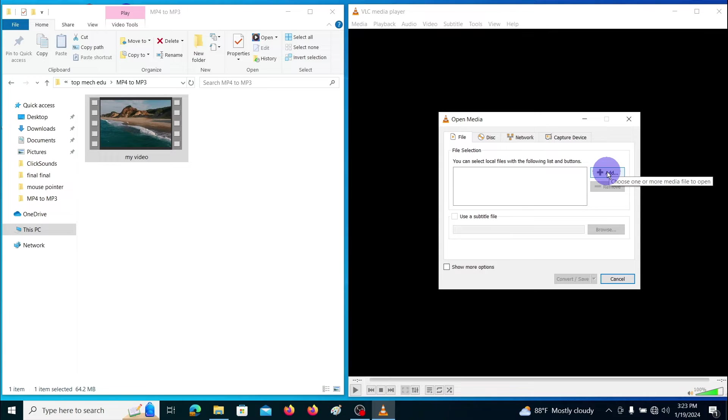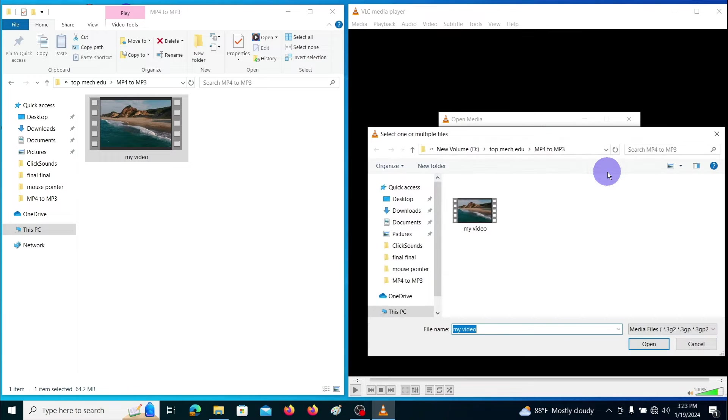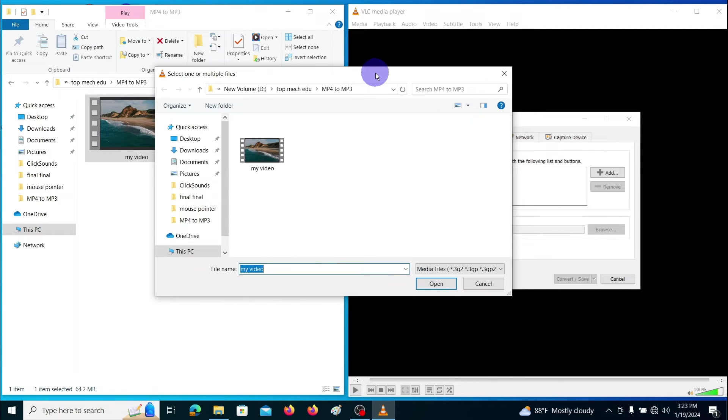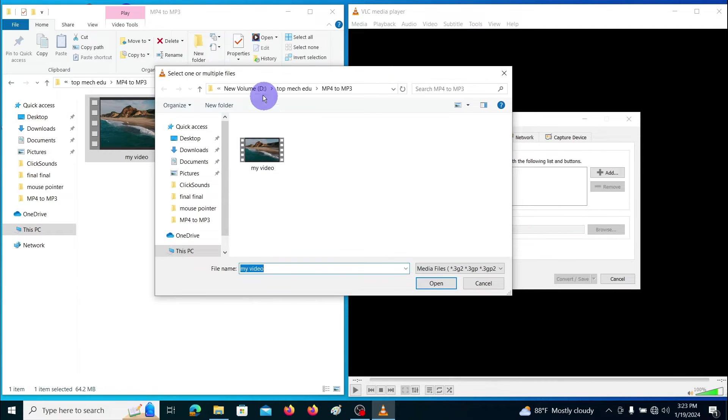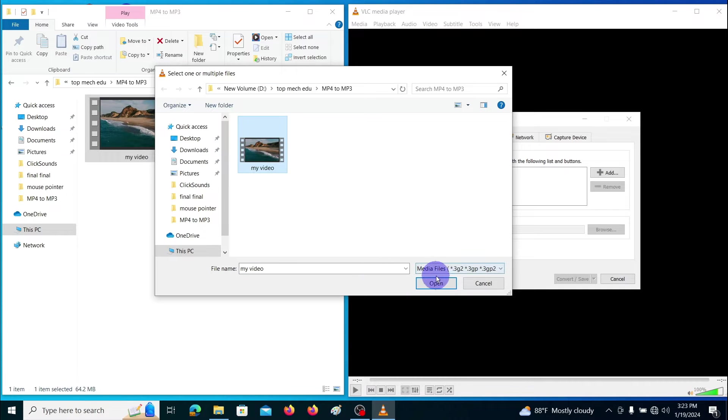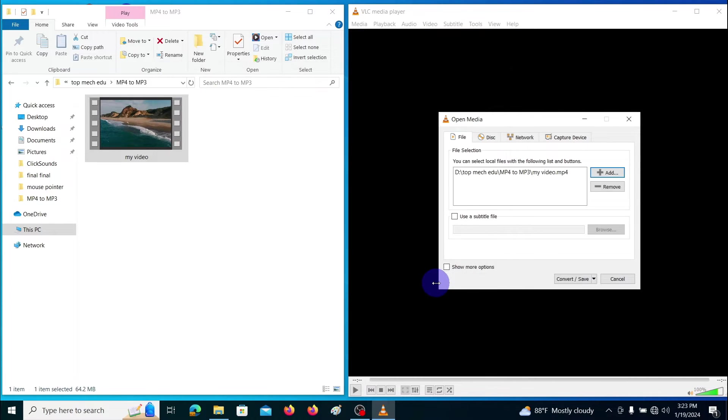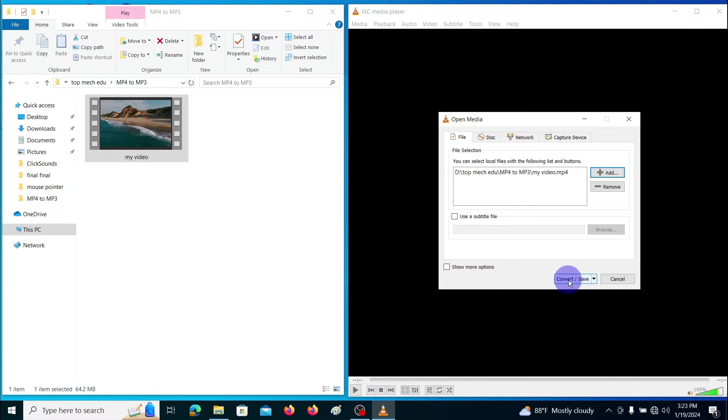Click on add button. Then browse your MP4 file. Let's go to next step. Click on this convert/save button.